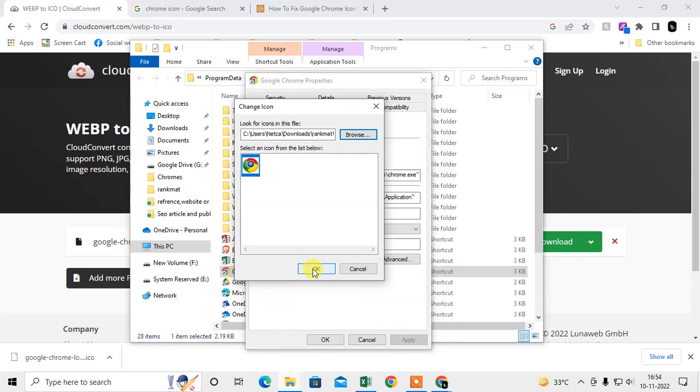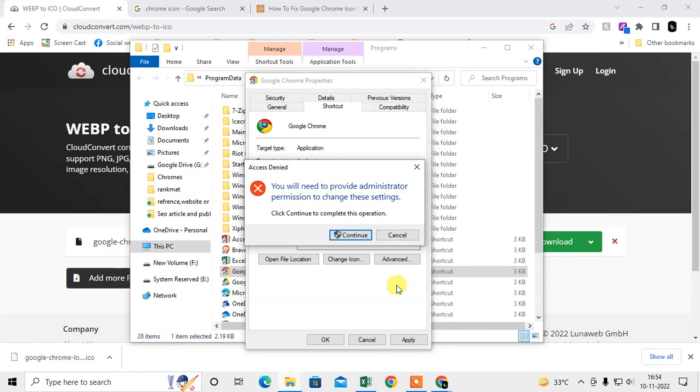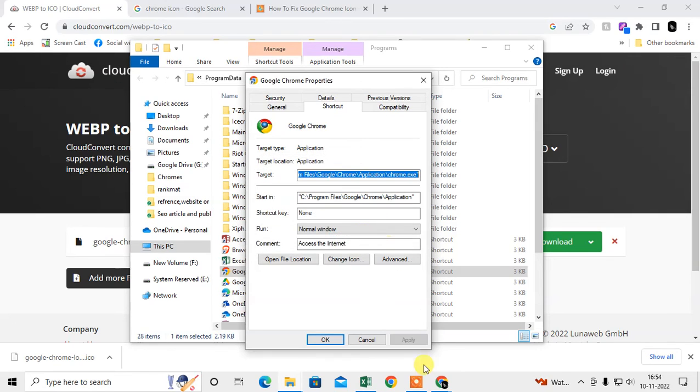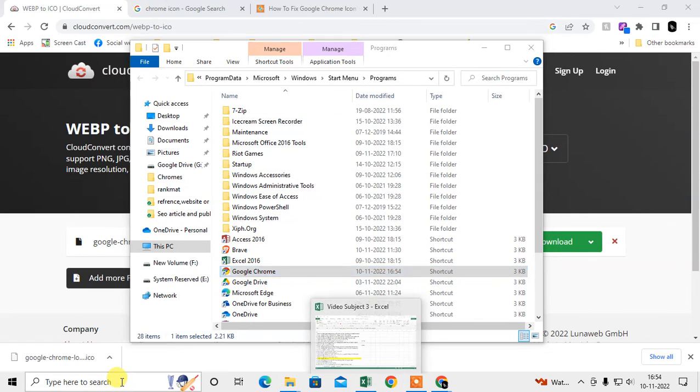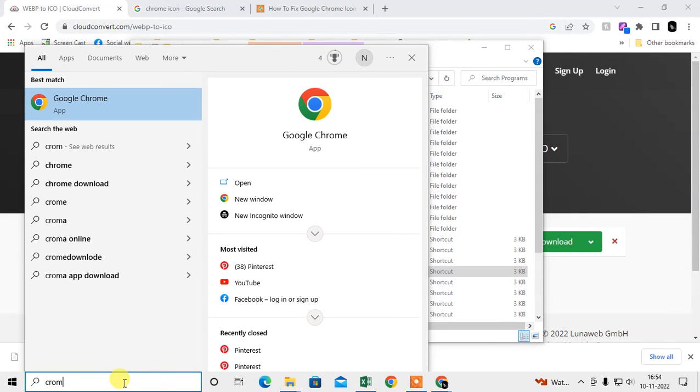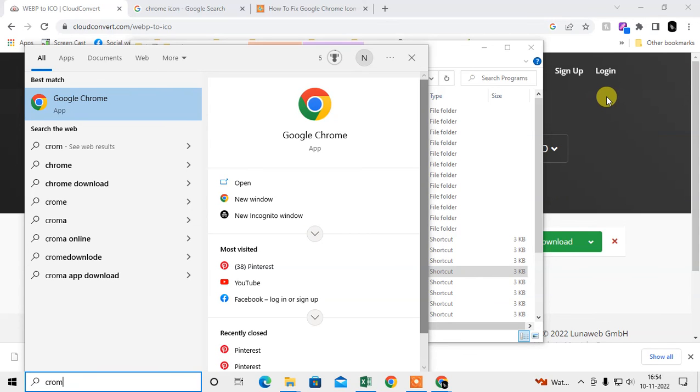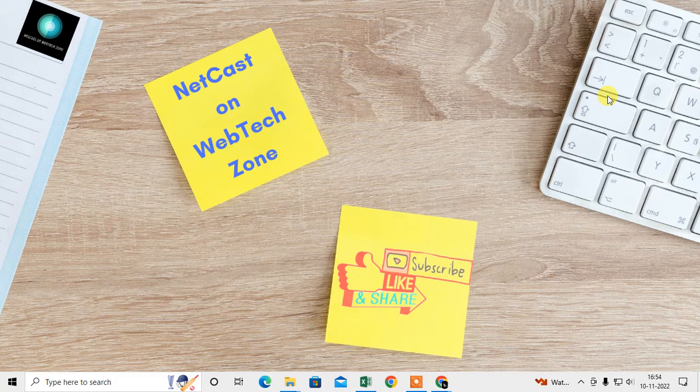Your icon will be changed. You need to provide administration permission to change the icon. It will take time. You have to restart your computer and browser, and it will be changed. I hope you liked this video. Please subscribe and thank you for watching.